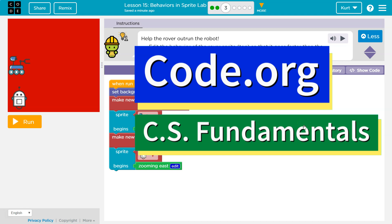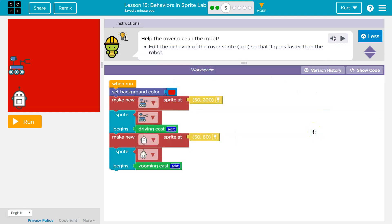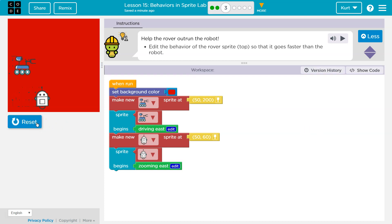This is code.org. Let's see what we're working on. Help the rover outrun the robot. Ooh, who wins right now?